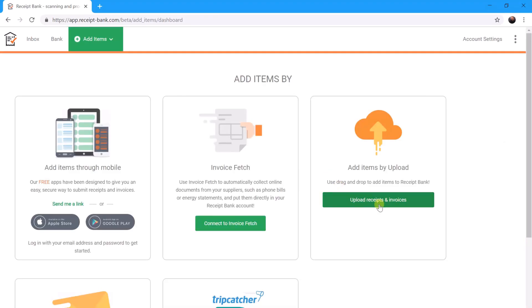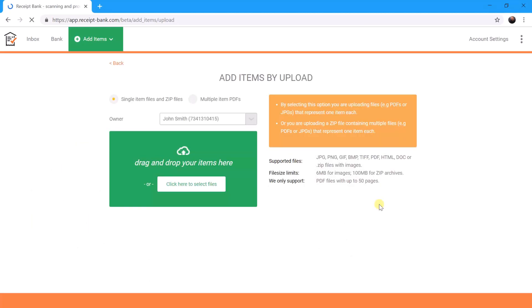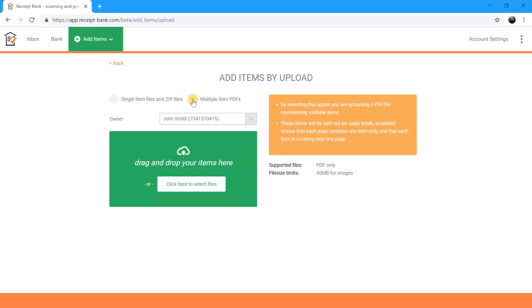We choose upload the Receipts and Invoices option here. Once here, we just need to remember to choose a particular type of upload. In our example we've got one receipt per PDF, so the current selection of single item files is correct. If we have multiple receipts per PDF, then we will choose this option here.